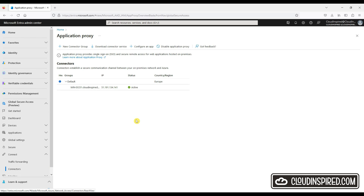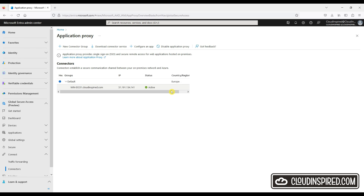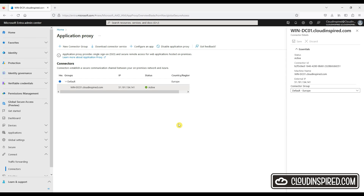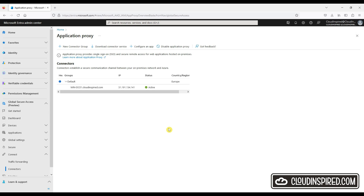We can install two application proxies on separate servers for resiliency and redundancy, but for this demo we will just use a single app proxy.